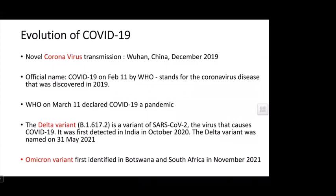COVID-19 evolved in Wuhan, China, in December 2019, and was named COVID-19 on February 11 by WHO, which stands for coronavirus disease discovered in 2019. The pandemic was declared by WHO on March 11. The Delta variant came into existence in May 2021, detected in India, and the Omicron variant has also been seen in the COVID-19 pandemic.